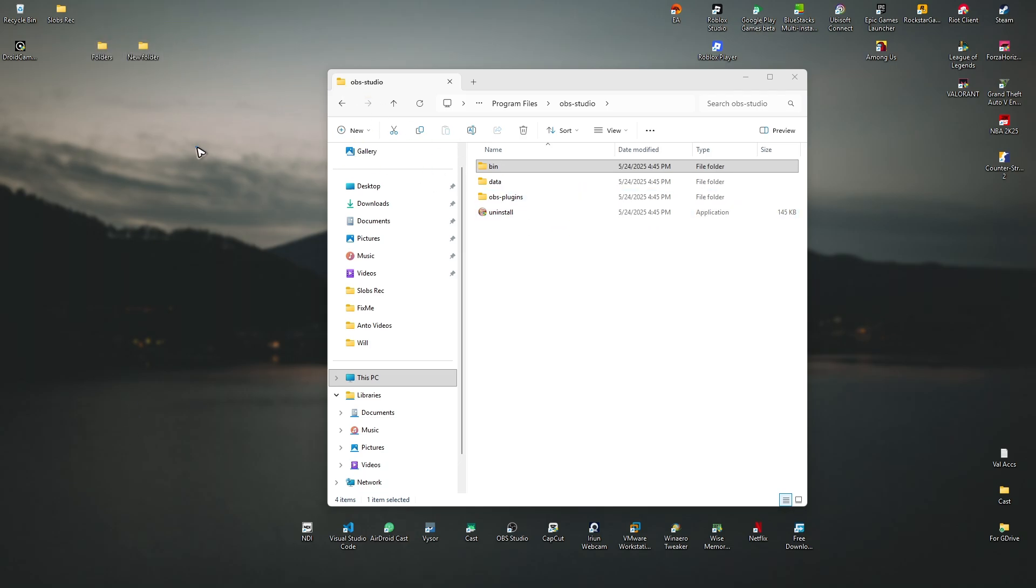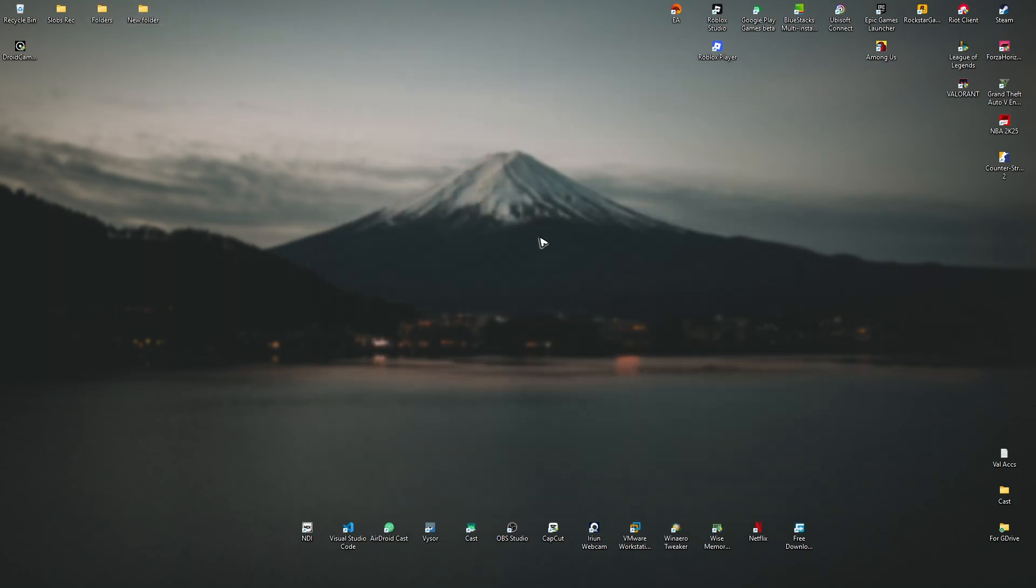Once done, again, open up OBS and your plugin should be installed. That is it. I hope this video helps and I'll see you in the next one.